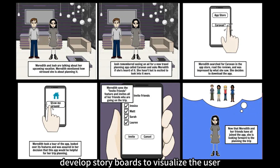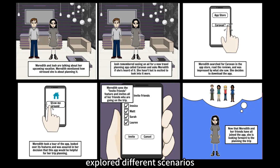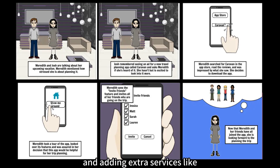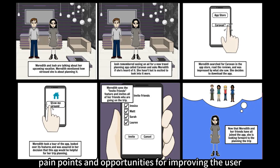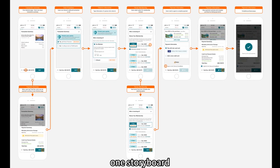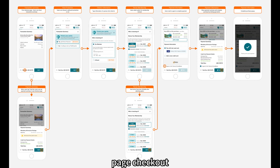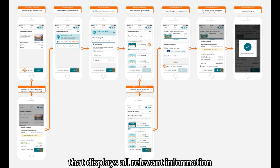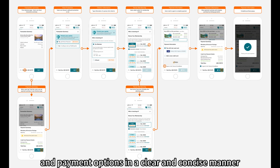Storyboarding: developed storyboards to visualize the user journey and interactions within the redesigned travel booking website. Explored different scenarios such as searching for flights, selecting accommodations, and adding extra services like car rentals or travel insurance. This helped identify pain points and opportunities for improving the user experience. One storyboard focused on simplifying the booking process by implementing a one-page checkout.